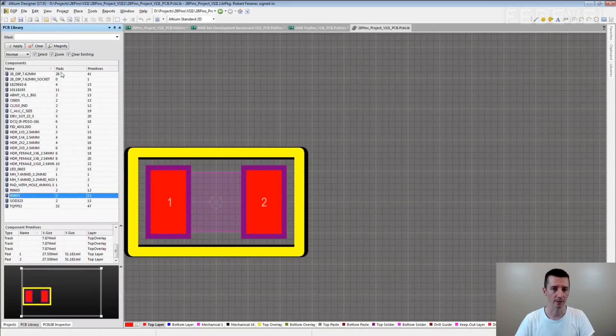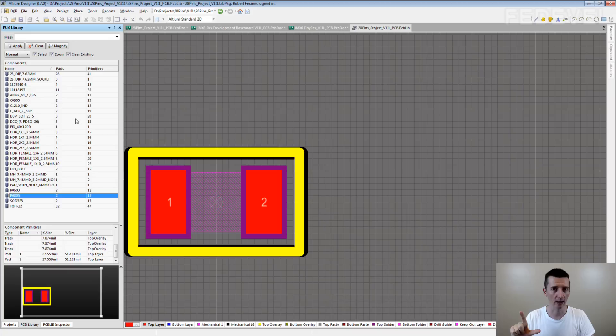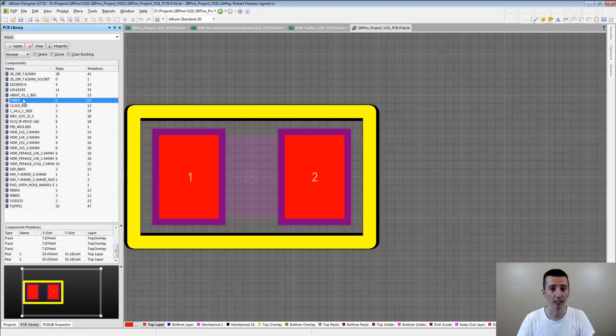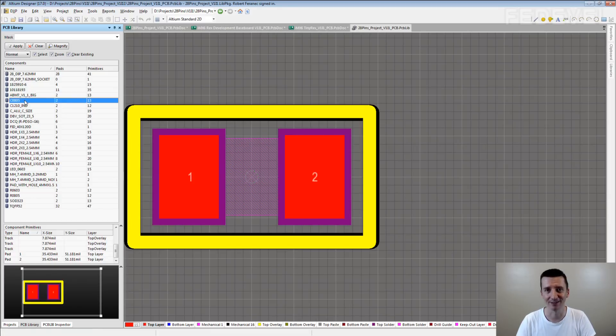This is what I mean. This is a simple footprint library and you can see there are two different footprints for all 0805 components. Can you see them? This is the R0805, it's for resistors. This one is C0805. This one is for capacitors.